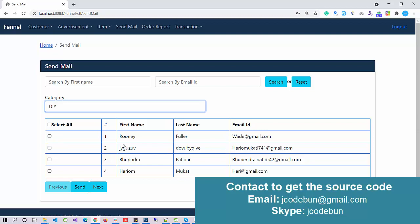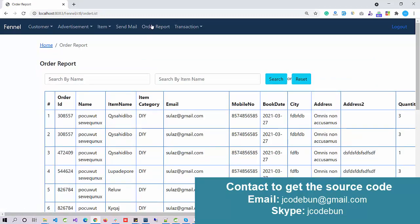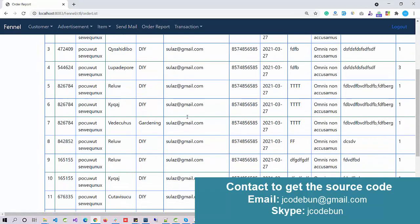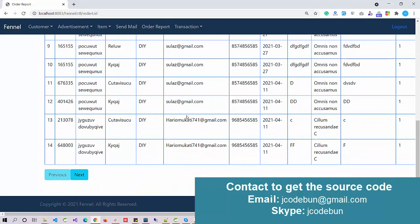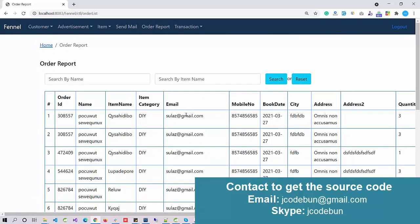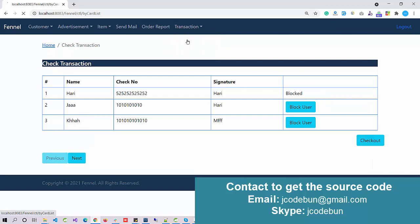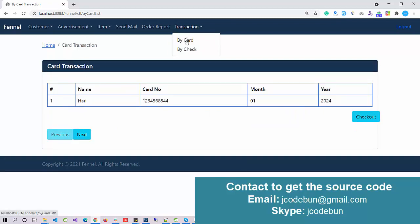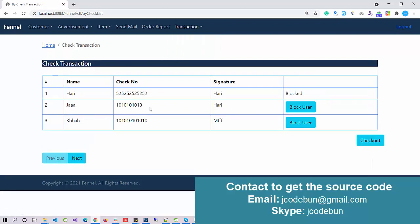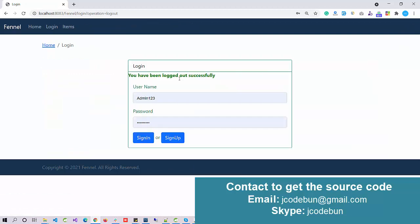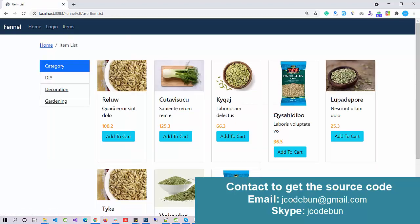Currently the mail is not configured. Whenever you want to have this project, we will provide the complete configuration for the mail. Then you can select the categories like the product name and when you hit the save button, the mail will go to all the respective users. Next we have order reports so admin can view the complete order reports here. Customer can check the transactions and payment details. We have two options for payment: by card and by check. These are dummy payment gateways. If customer is going to add multiple or some invalid transactions, we have an option to block that user. Now I'm going to log out and explore the application as a customer.